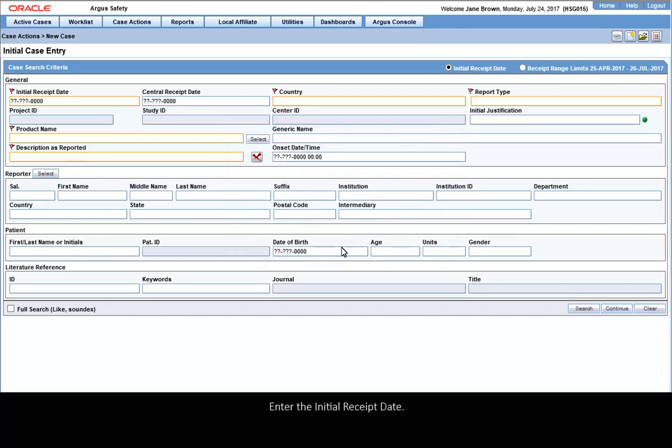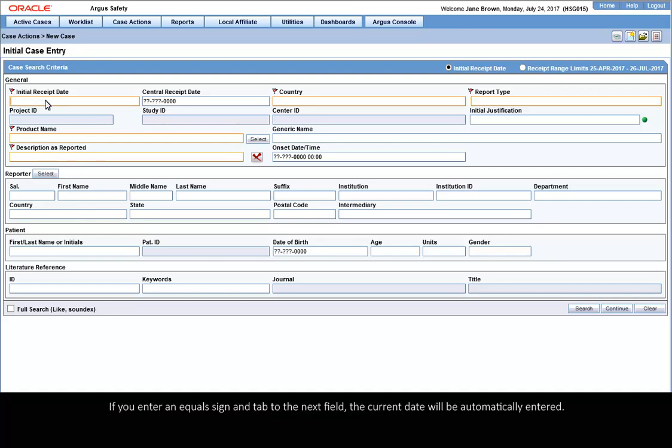Enter the Initial Receipt Date. If you enter an equals sign and tab to the next field, the current date will be automatically entered.